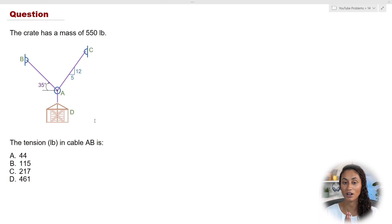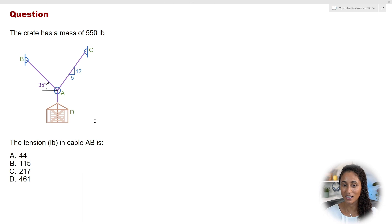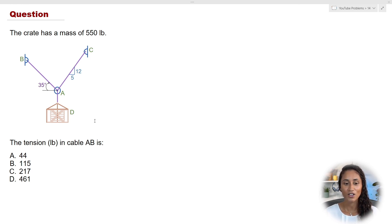We have a crate with a mass of 550 pounds and we want to find the tension in cable AB. I'll give you hints on how to solve this problem, then you should pause and attempt it yourself — because often we think we know how to solve a problem until we actually try it. Making mistakes is okay; you'll learn from them and hopefully won't repeat them on your FE or statics exam. The first thing to do is draw the free body diagram.